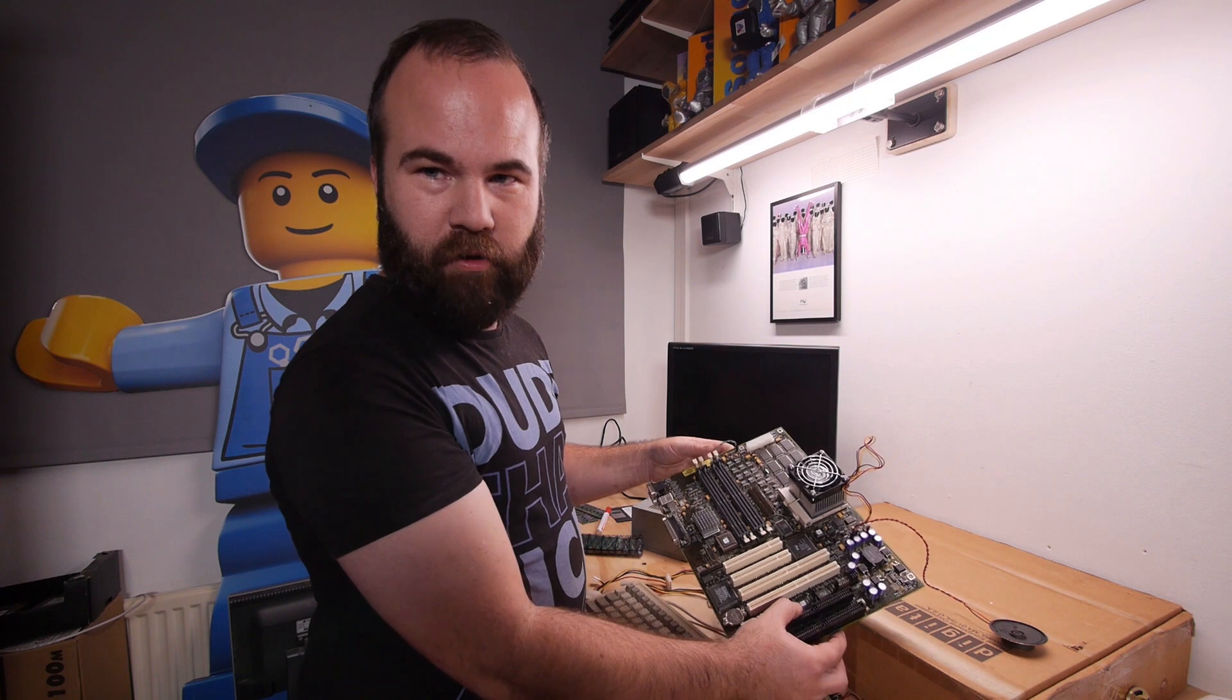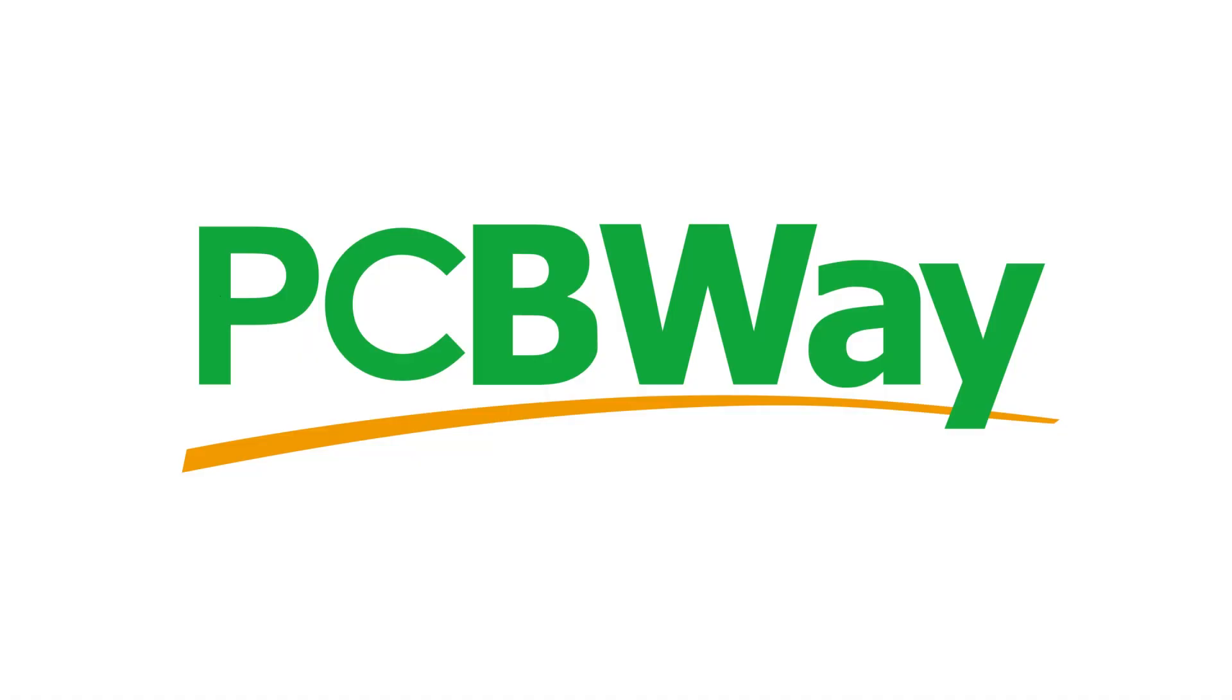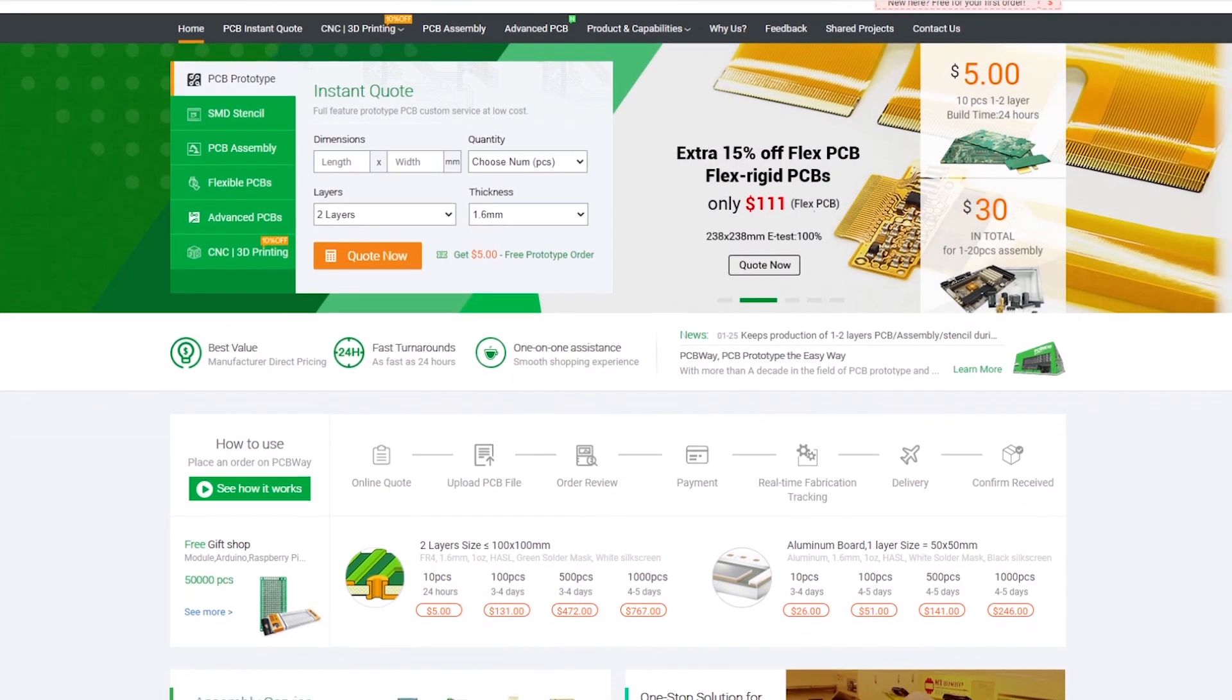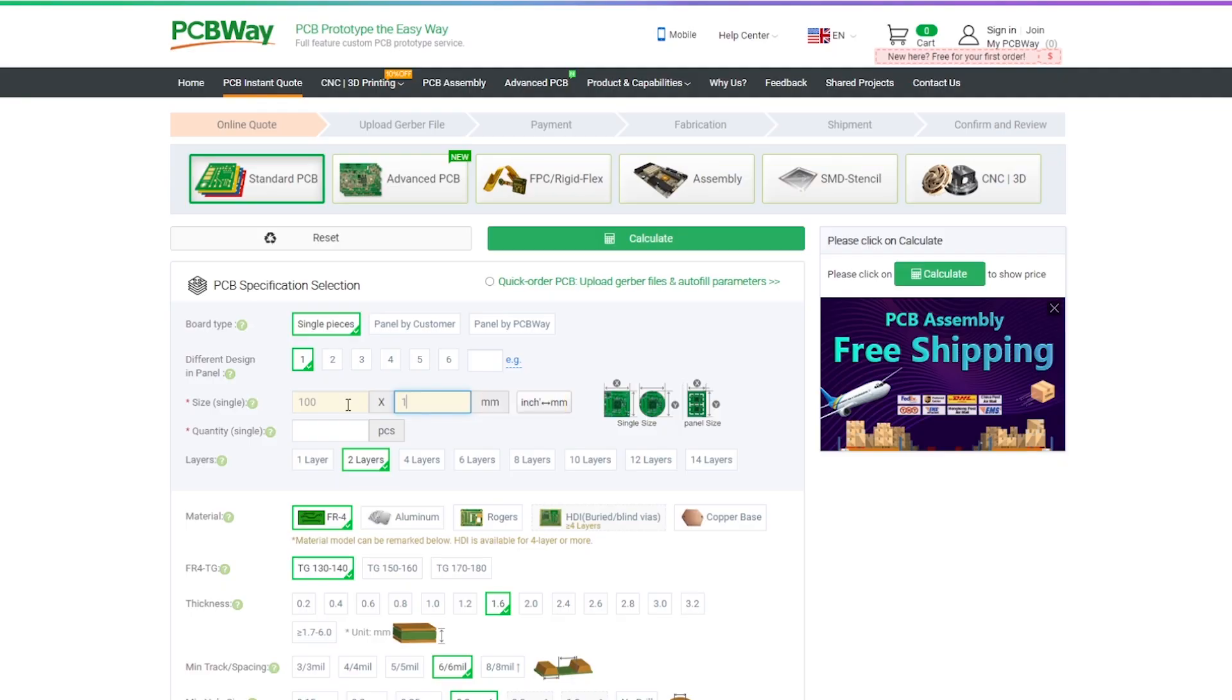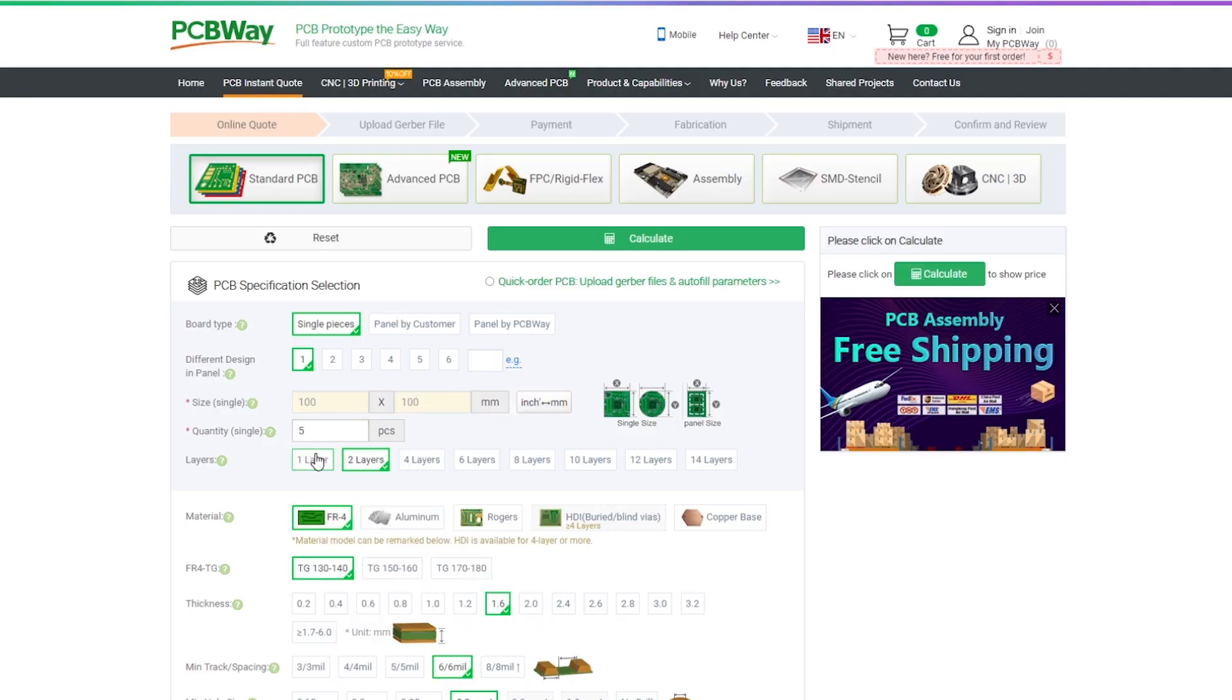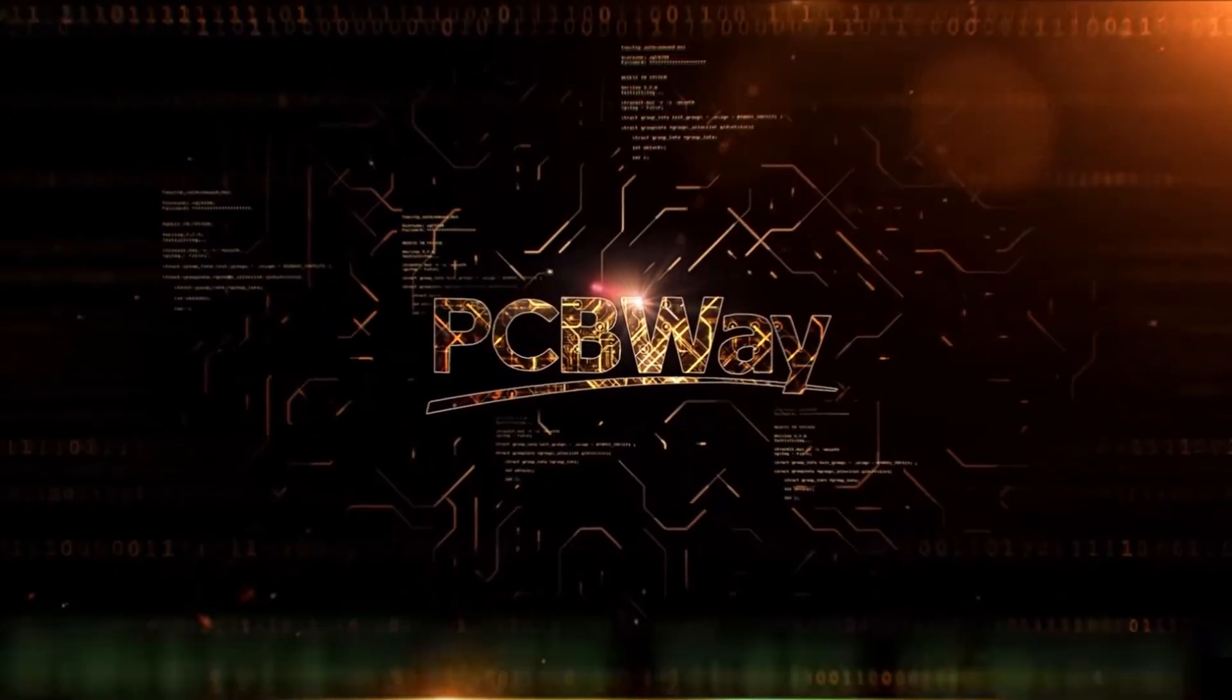Last time we couldn't get it up and running. This video is sponsored by PCBWay. If you want your circuit board design realized and printed, you should check out PCBWay. Starting prices as low as $5 for a 1 or 2 layer design with worldwide shipping. Place your order now, links in the description.